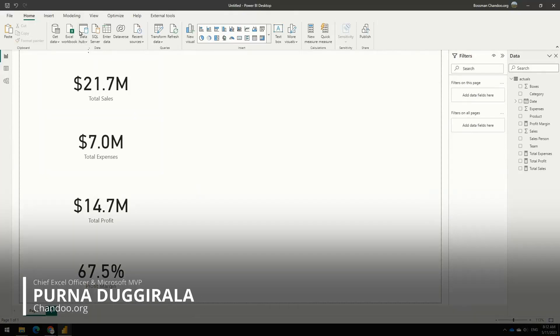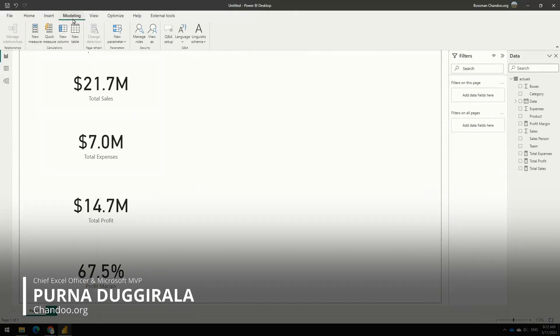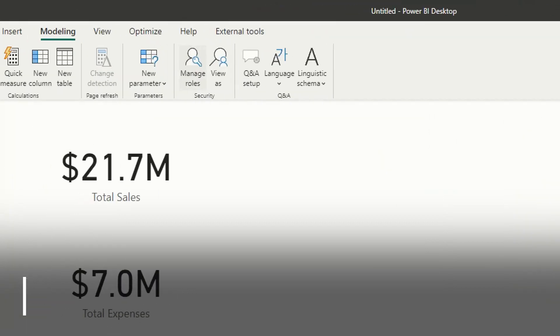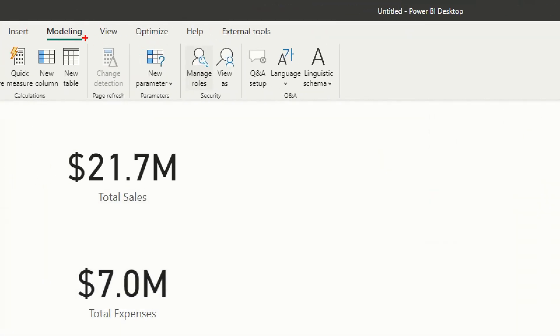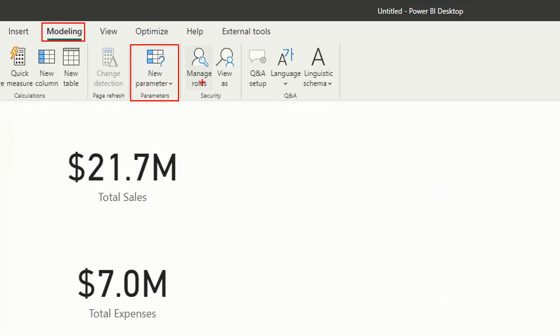So this is where Power BI has a very helpful feature called parameters. If you go to the modeling ribbon, you'll see that within the modeling ribbon you have a what if parameter option, using which you can bring some arbitrary parameters into your model.